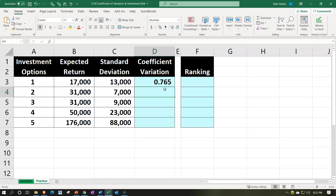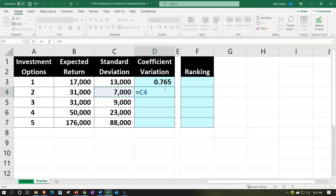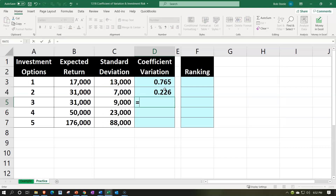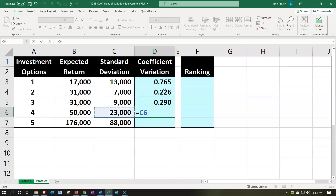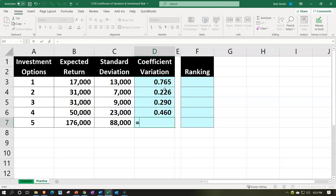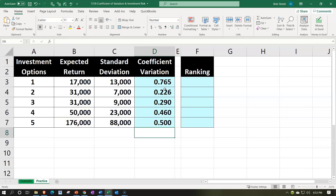That number makes more sense when we compare it to our other options. So going through investments 2 through 5, we calculate the same formula for each: standard deviation divided by the expected return.